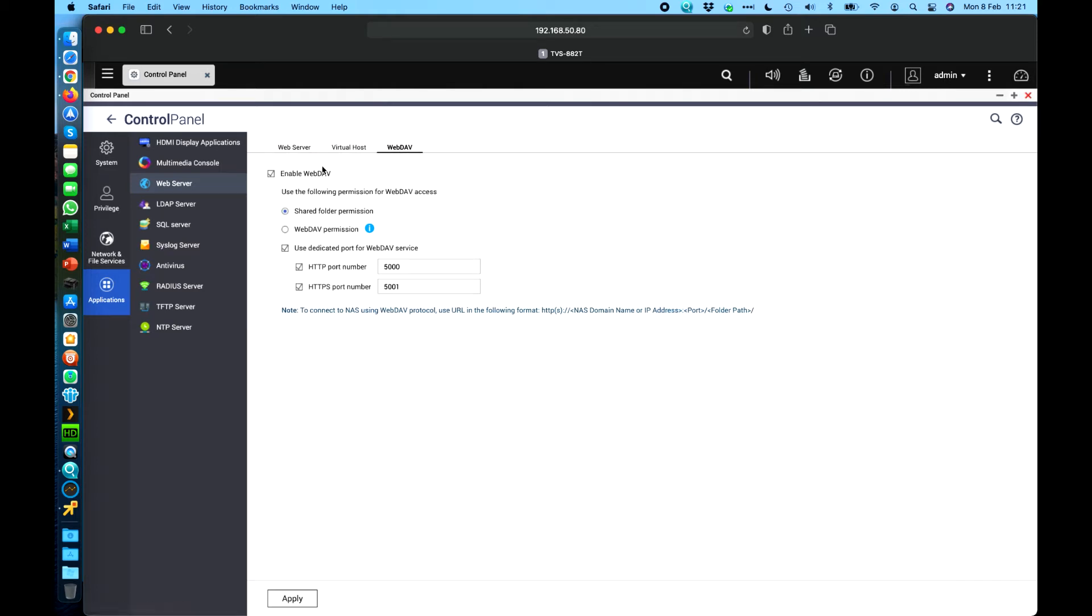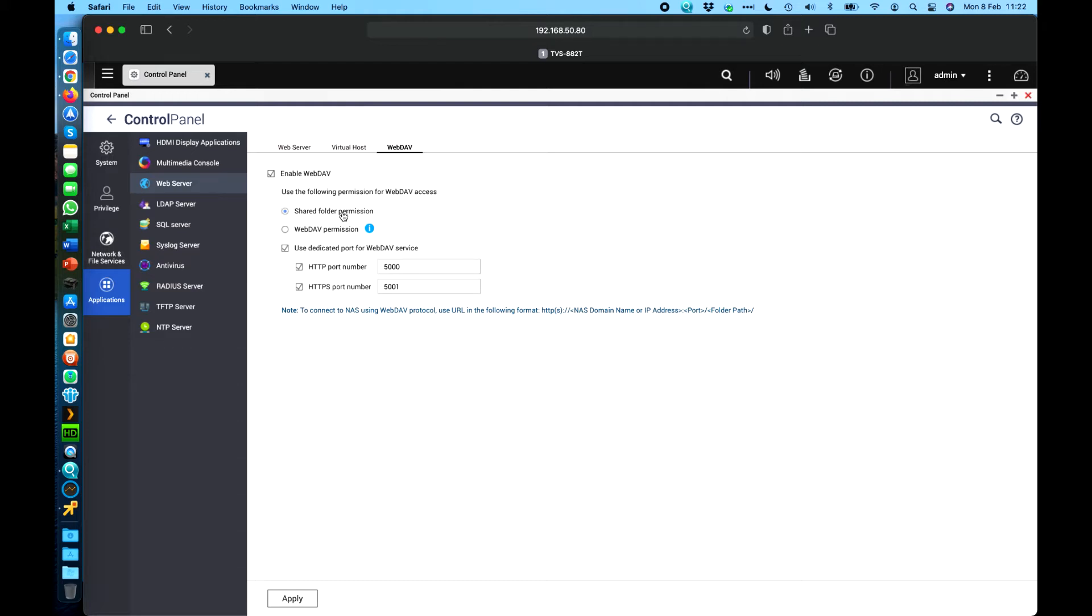So I've already got it enabled on this one. The options you've got is to turn it on or off. You then get to pick which permission set you're going to use. So this is where you say which users can and can't access what within the NAS via WebDAV. My general recommendation is to leave it on the default of the shared folder permission because then you don't have to manage a separate permission set whether somebody is in the office or out the office using WebDAV or not. It's the same rules whether they're in the office or not.